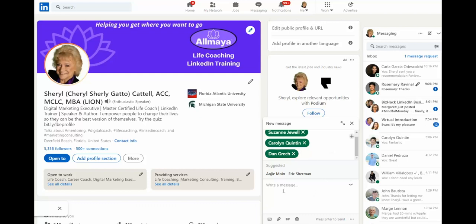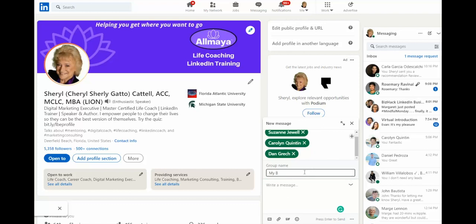Once all of the right people are on your list, click in to write a message. This box appears, which is where you can give the group a name. And then you can type away and let the conversations begin.